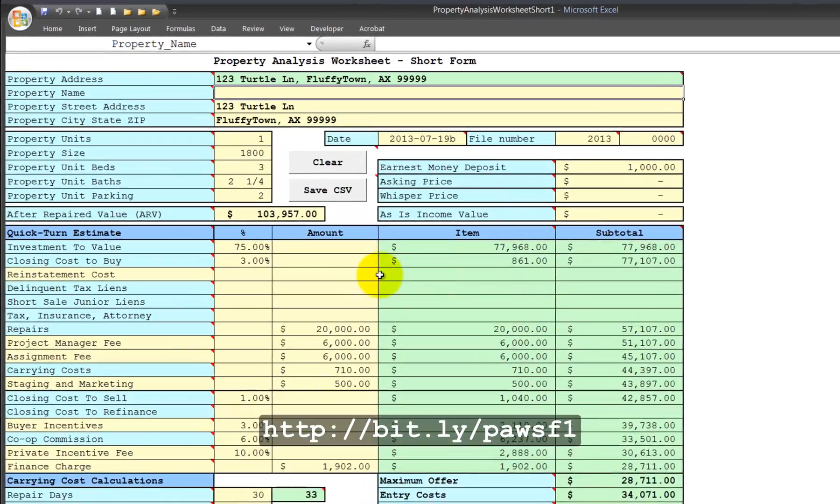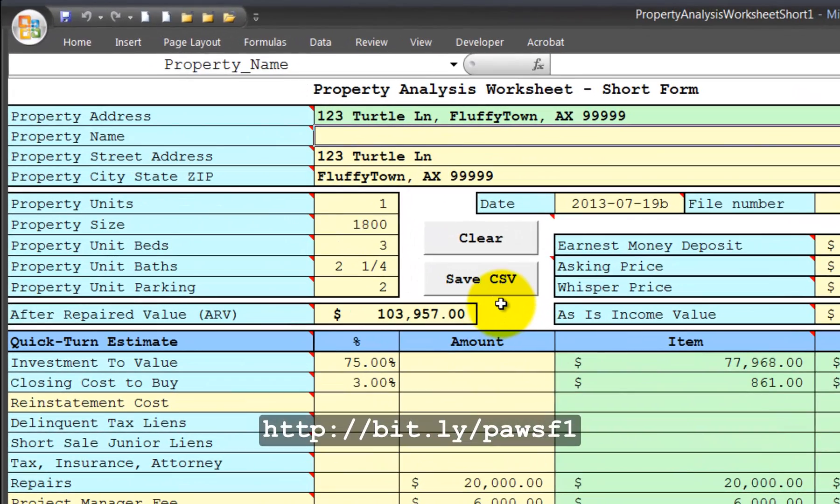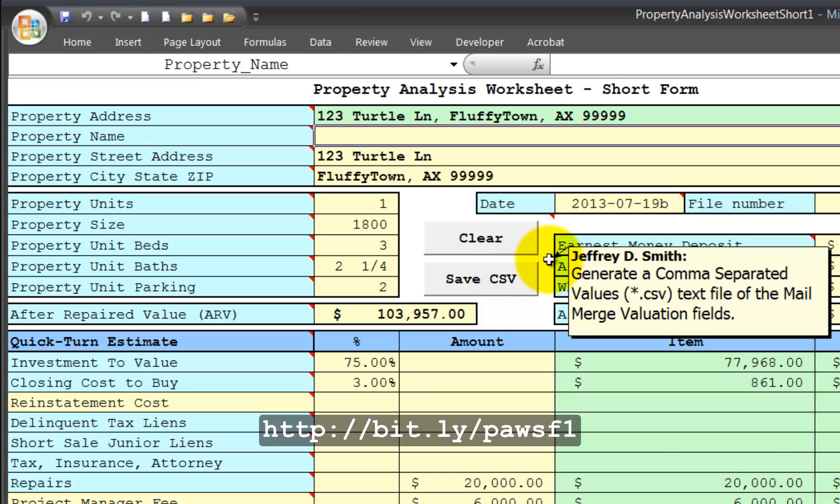You need to use the Save CSV button to save a comma separated values text file. And when you use the mail merge templates, you point Microsoft Word at the CSV file to bring in the mail merge fields.